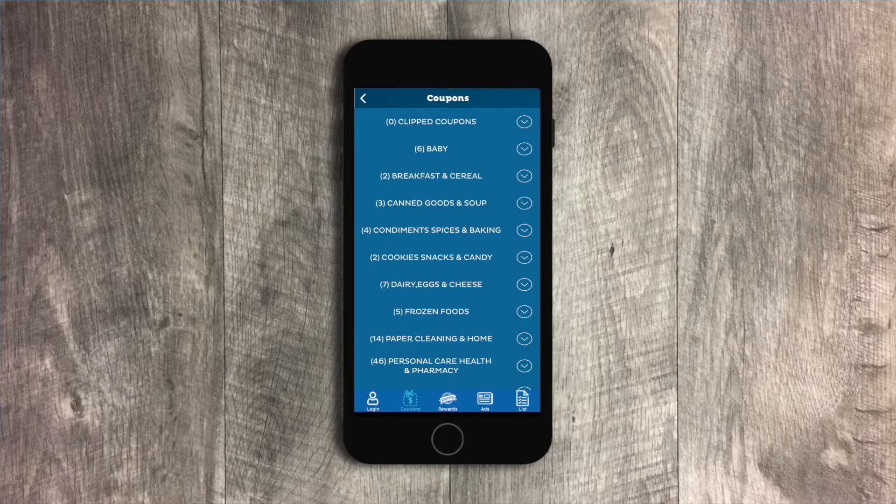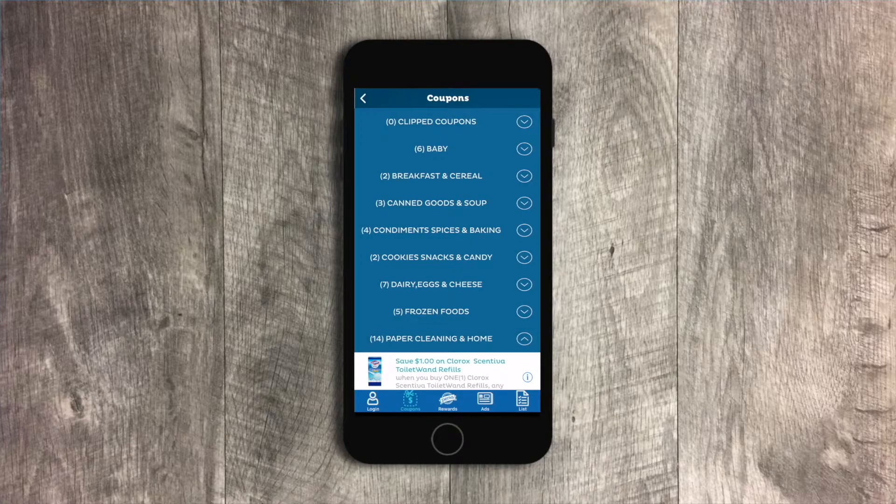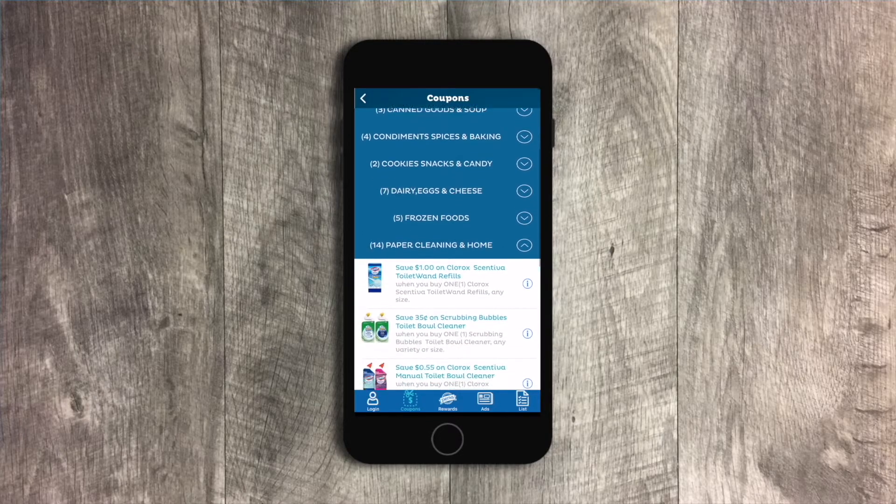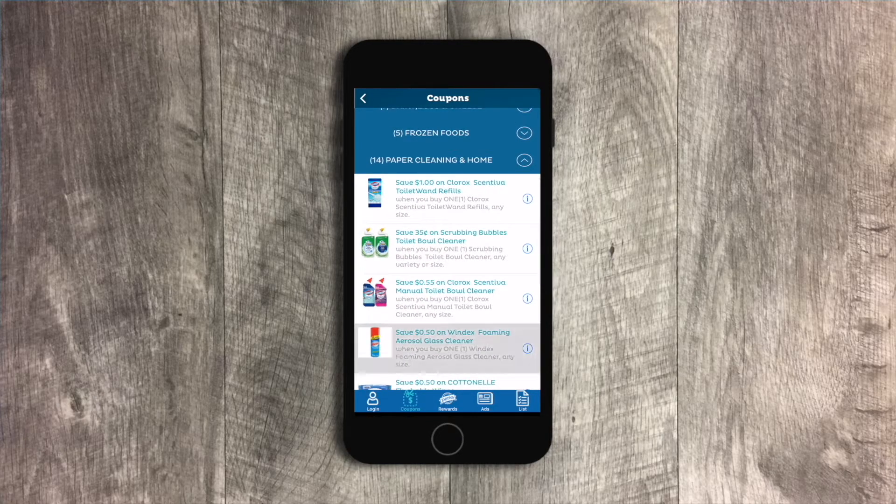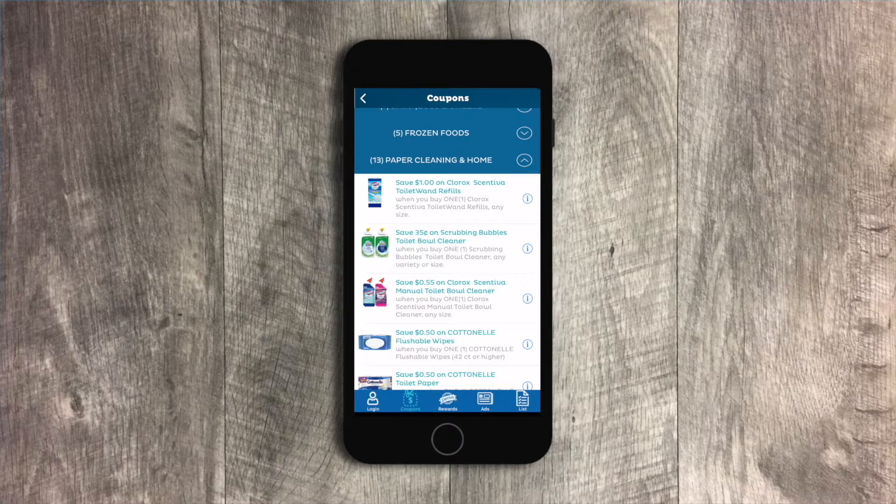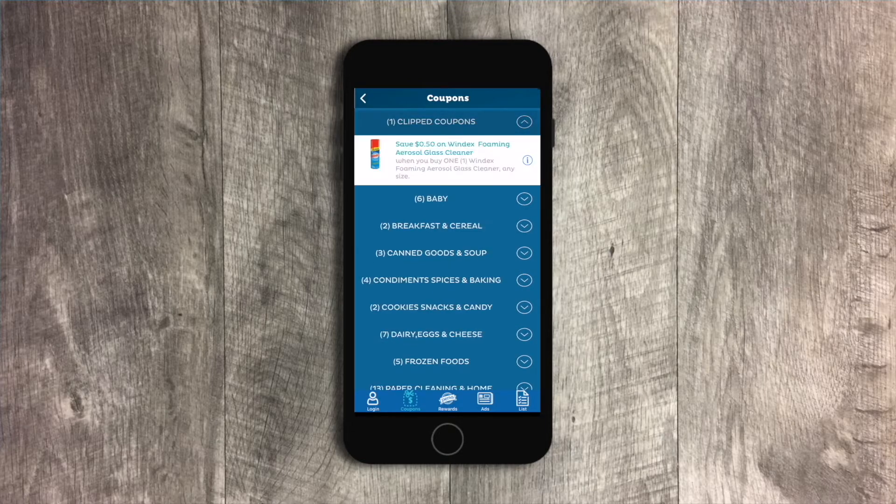You can easily clip coupons before your shopping trip. Simply browse by category, find the coupon you want, and tap it. You can view all of your clipped coupons at the top.